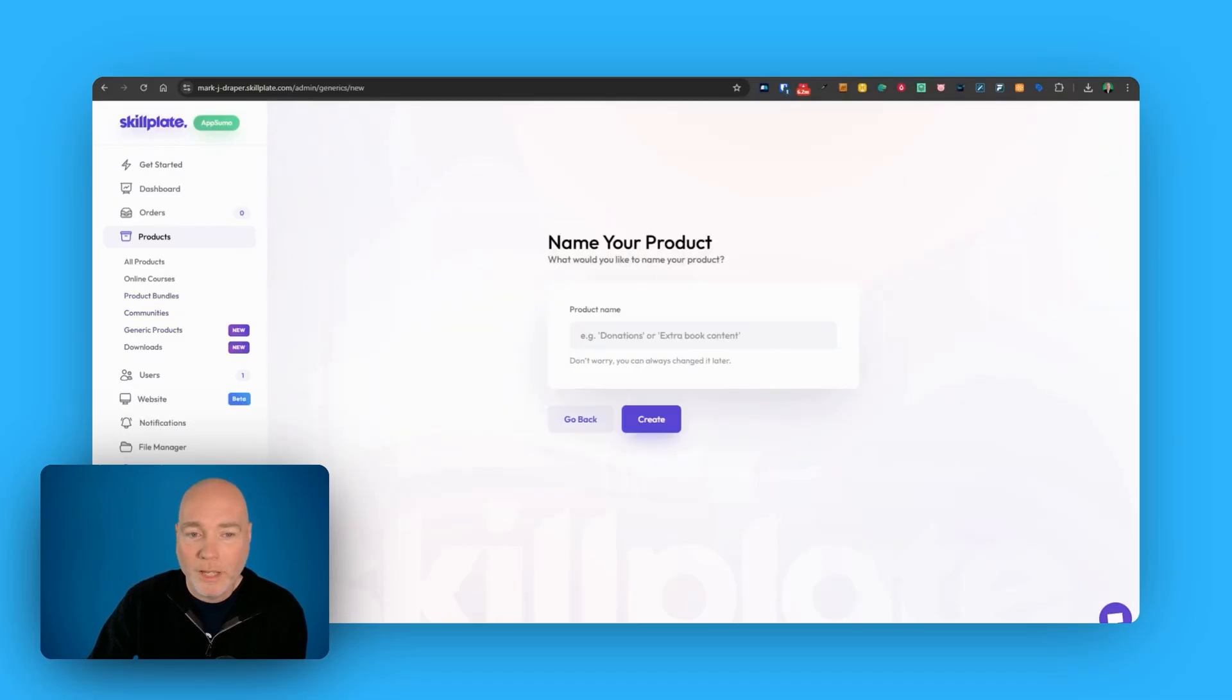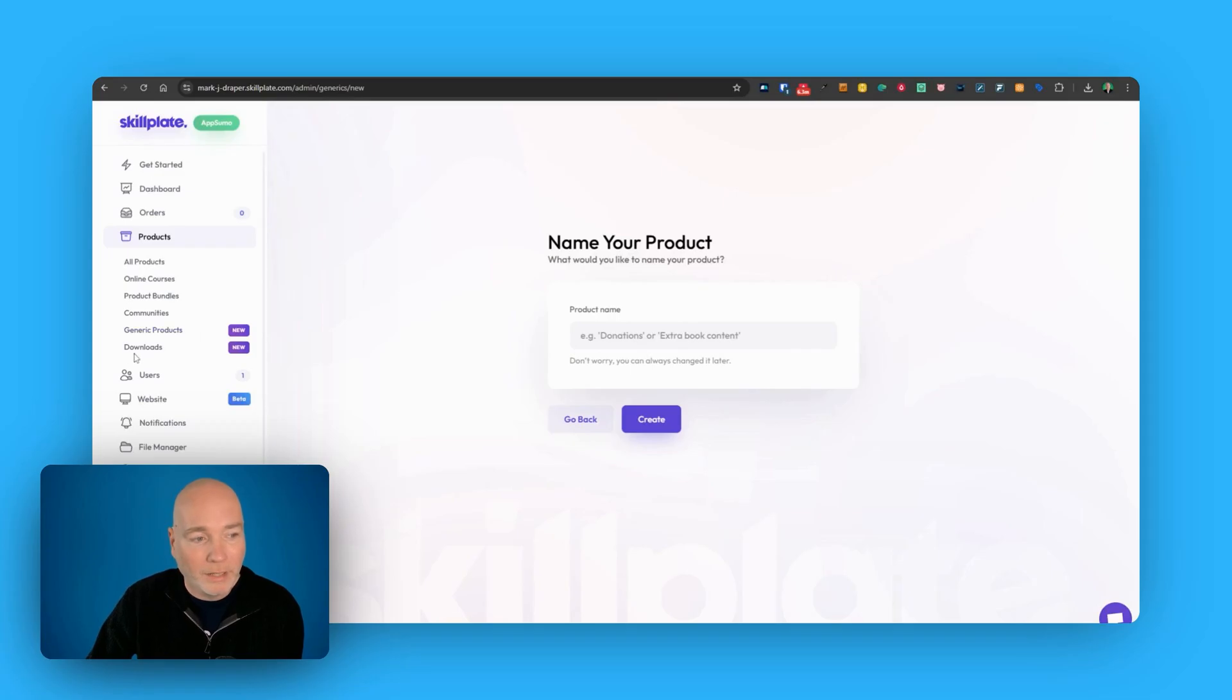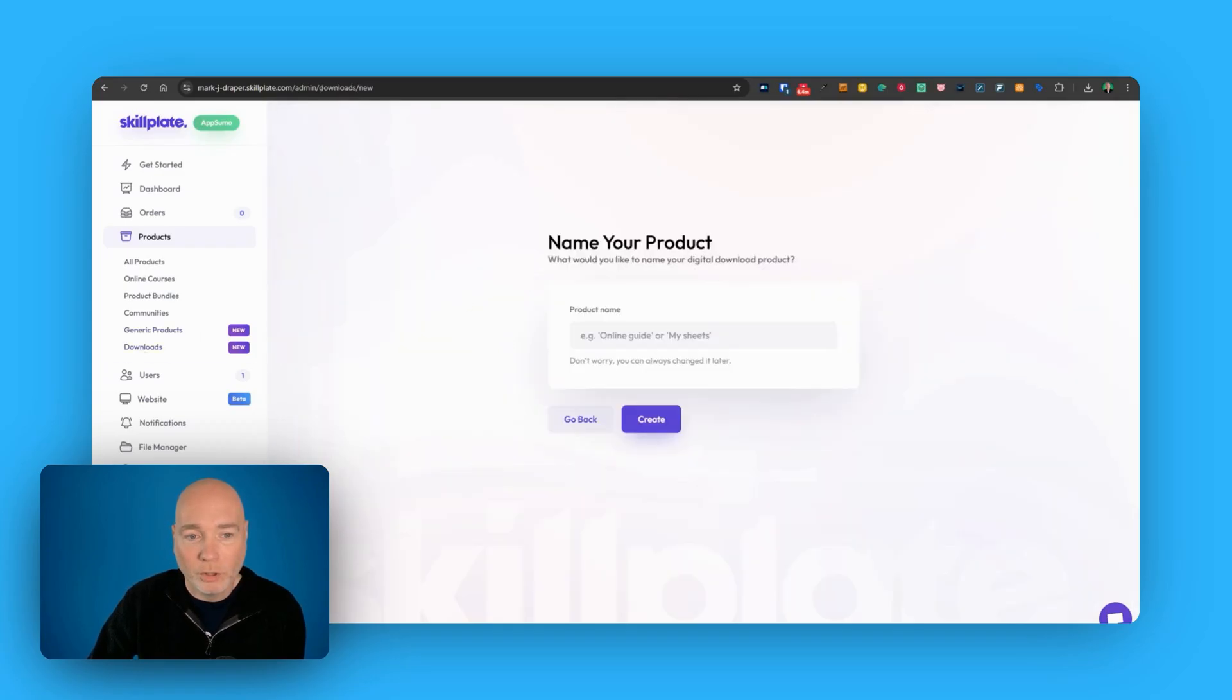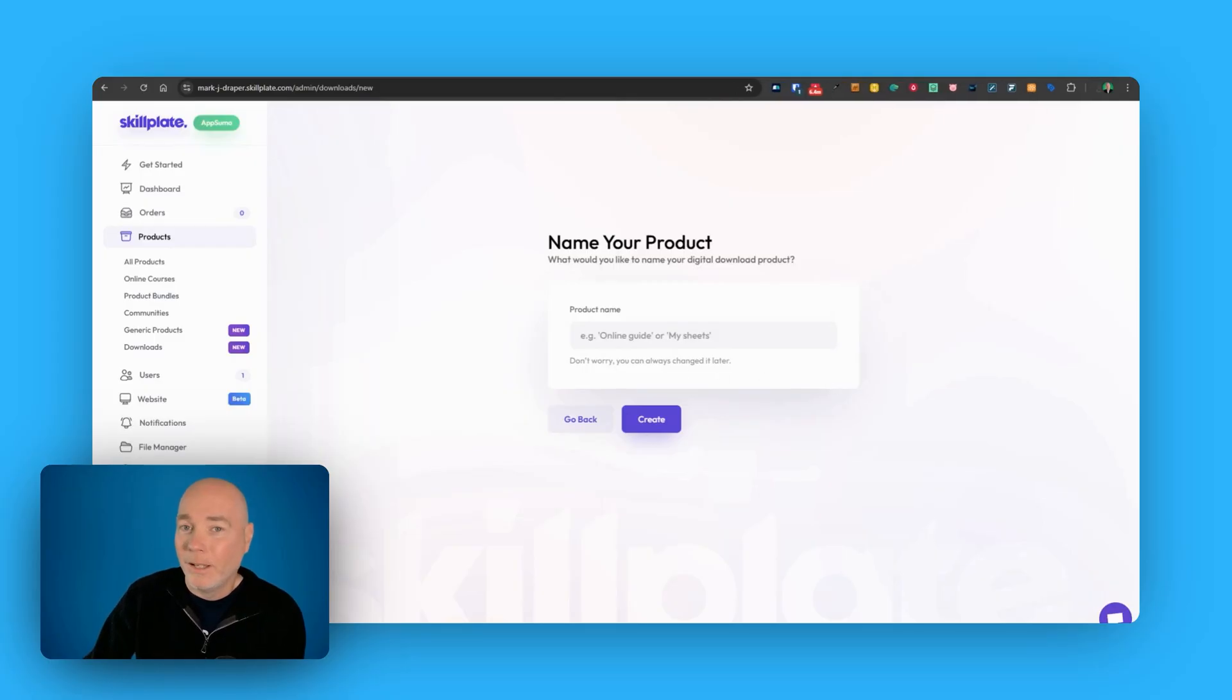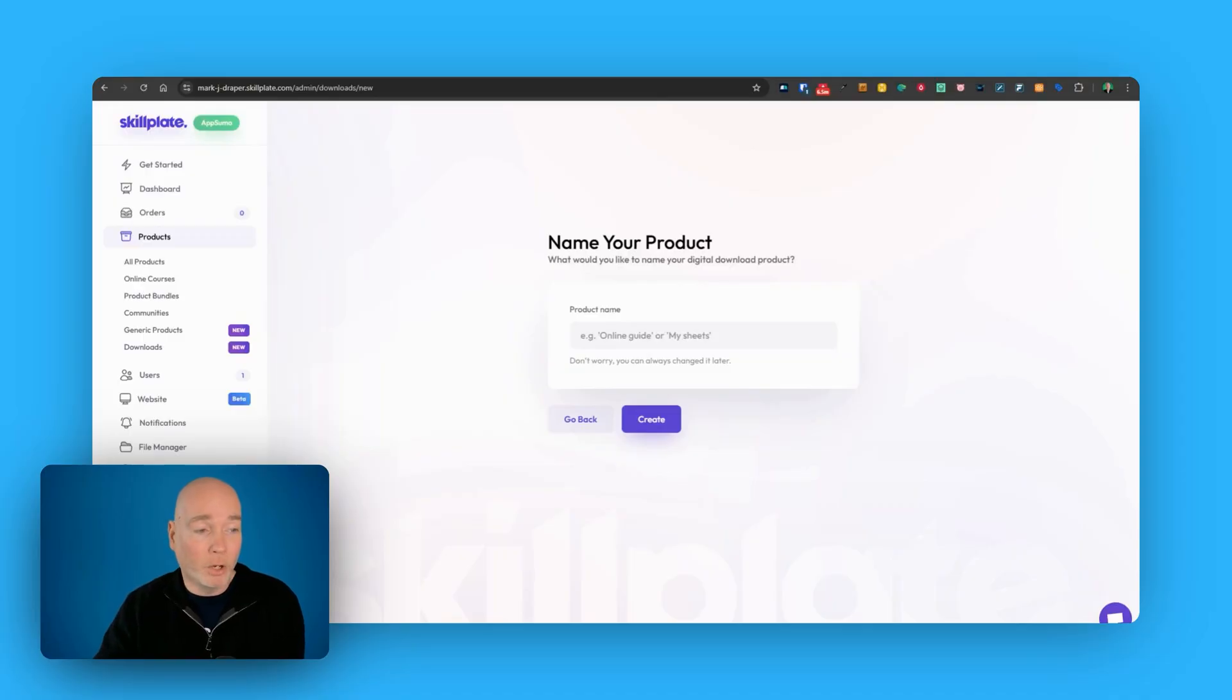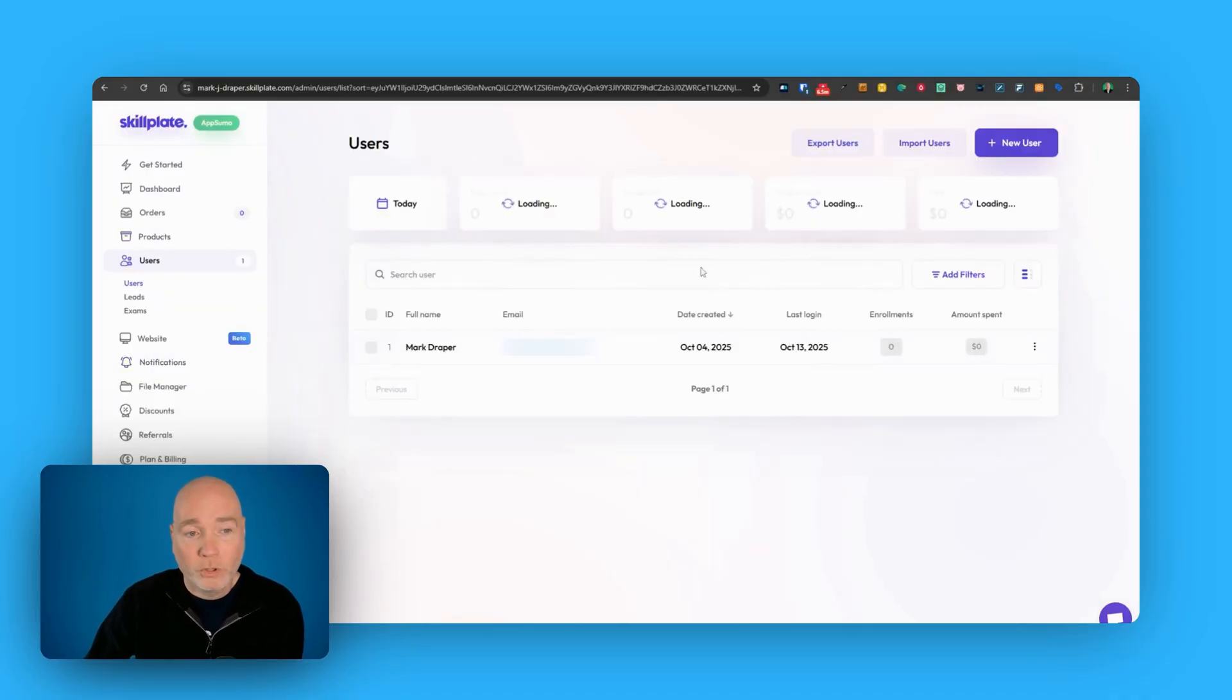Now Generic Products just seems to be extra bits and pieces, so extra content, donations, and then if we go to downloads, we can do a new download and again it can be your sheets, online guides, that kind of stuff. And that's if you want to have this as a separate element rather than it being part of a course. You've got options to manage your users.